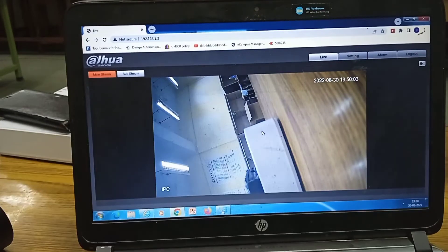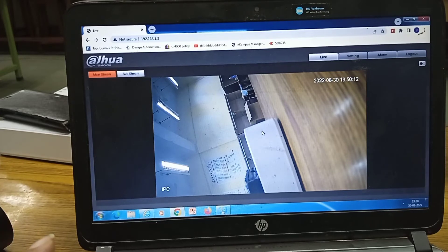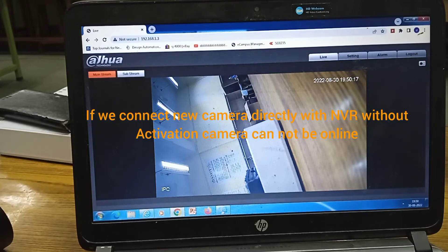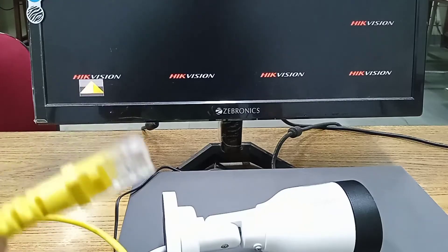This is a very important step: when you purchase a new camera you must log in by this procedure and activate the camera first. If you do not activate the camera and directly connect it to the NVR, the camera may not be detected — or if detected, you will not be able to log in or use it.